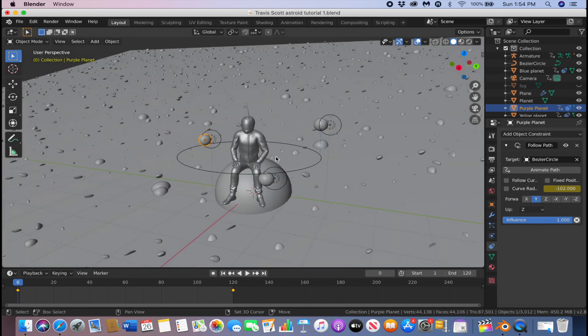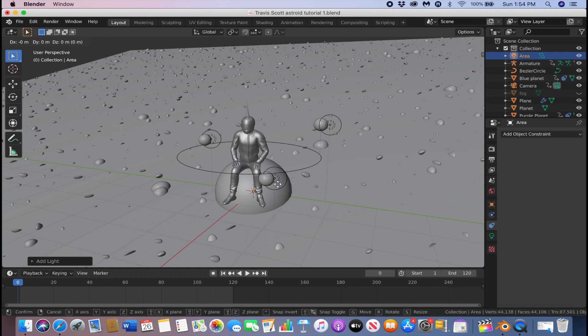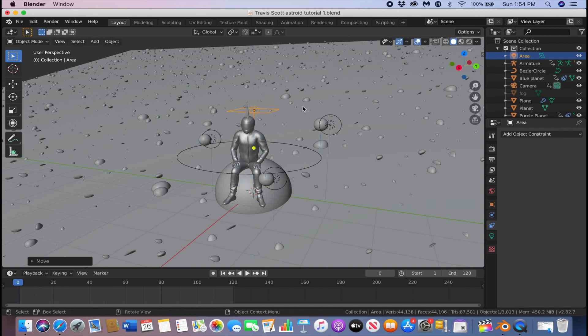Next we're going to do the lighting. Add an Area Light and position it so it's pointing at our character.